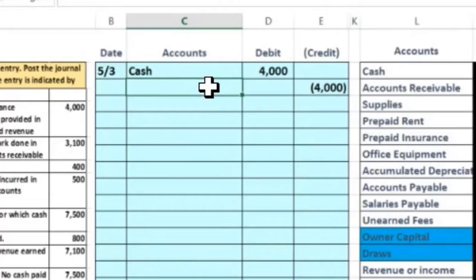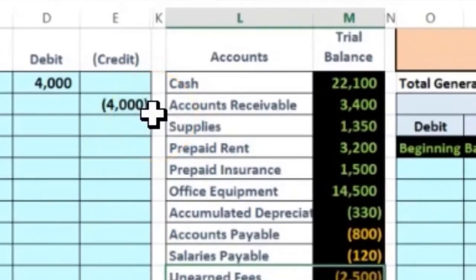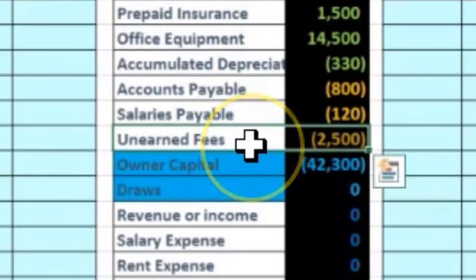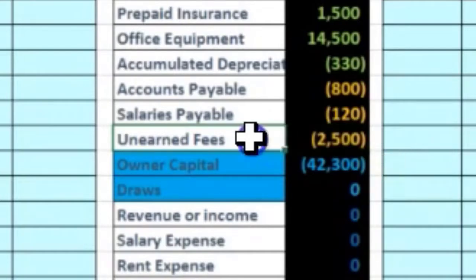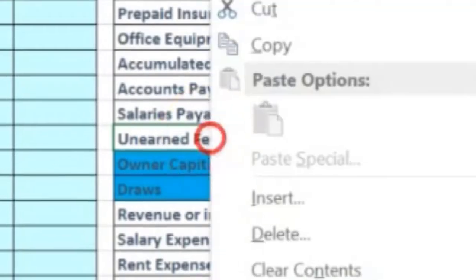We need to know what the other account will be. You might think we'd credit revenue since we did work, but in this case we have not yet done the work, so we haven't earned the revenue. The credit goes to a liability account — unearned revenue. We can see unearned revenue has a credit balance, represented by brackets. If we credit a credit-balance account, we do the same thing to it, making it go up.